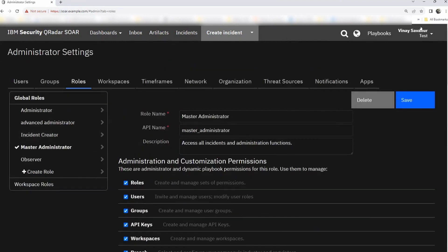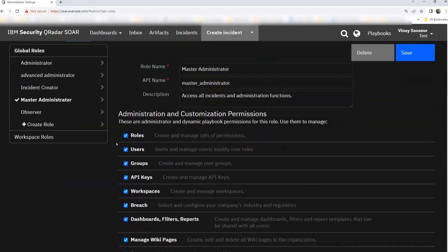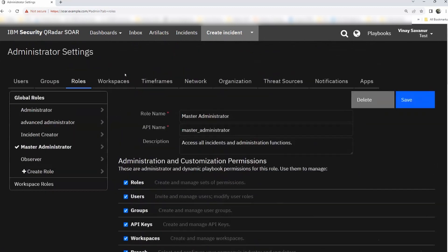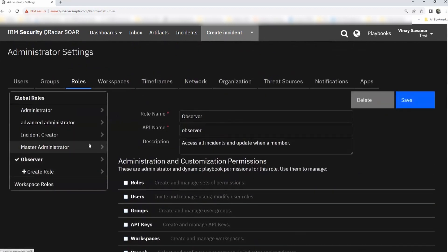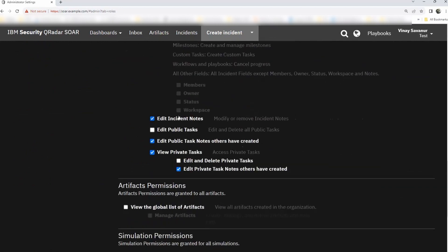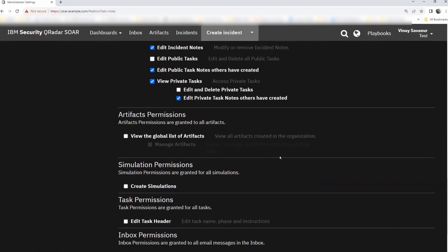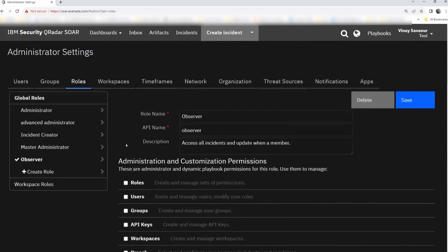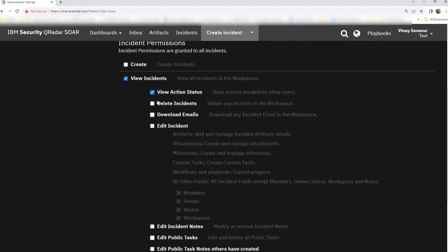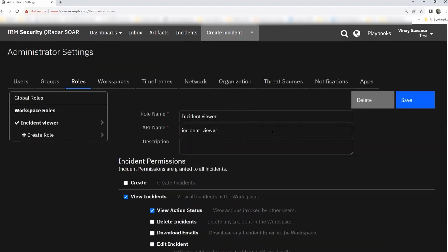The Master Administrator — which is what I'm logged in as right now — has all options, which is why all tabs are visible. If you uncheck or remove any option, it will disappear from the menu. The Observer role can access all incidents and update member information — it has access to view, edit, and view private tasks. If you feel an observer could do slightly more, use the create role option. For workspace roles, by default no roles exist, but for this demo session we've created an Incident Viewer role with view incidents and view action status permissions.